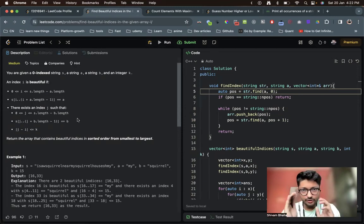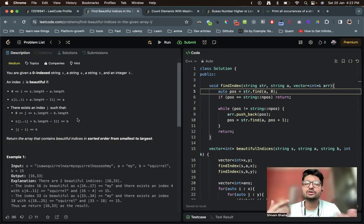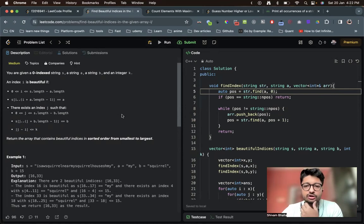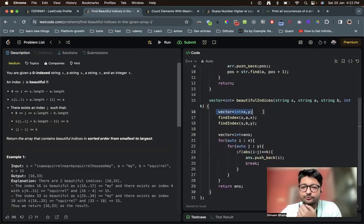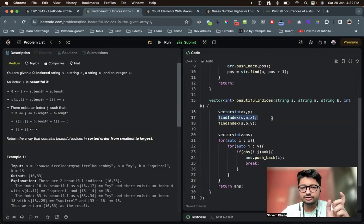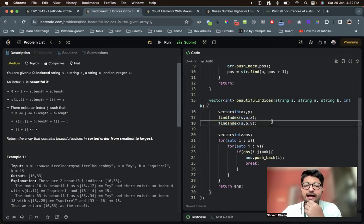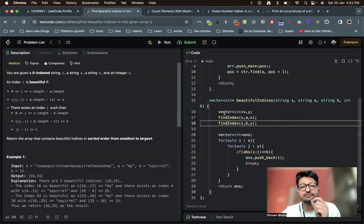Nothing much complicated here — just find the crux of what you're trying to achieve and Google it if needed. So in the code, what we have done is first find all occurrences of a and b in string s. We use a function called findIndex, passing string s and the pattern to find. We store all those occurrence positions in vectors x and y for a and b respectively.